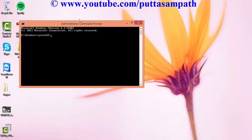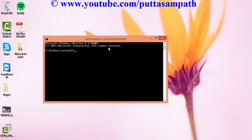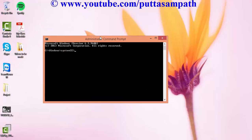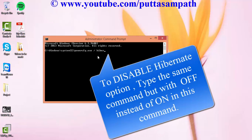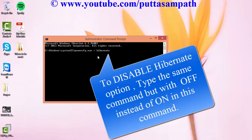Click Yes and here type powercfg.exe /hibernate on.